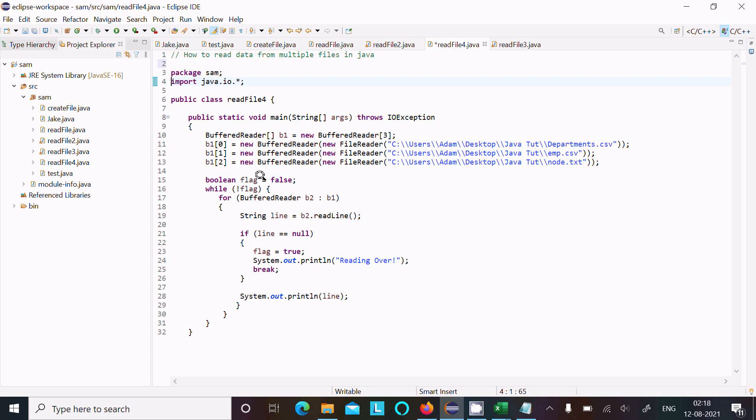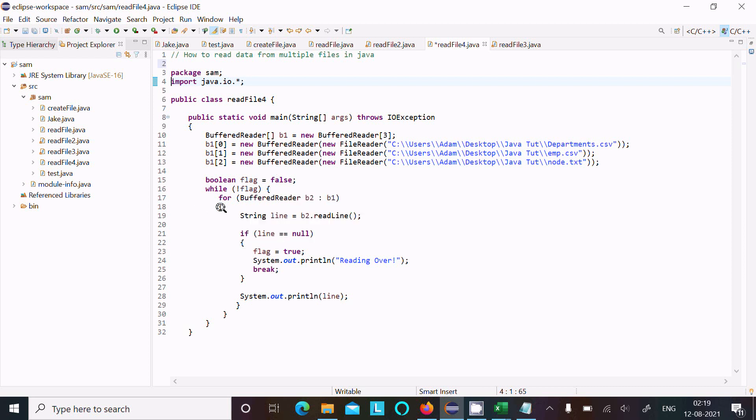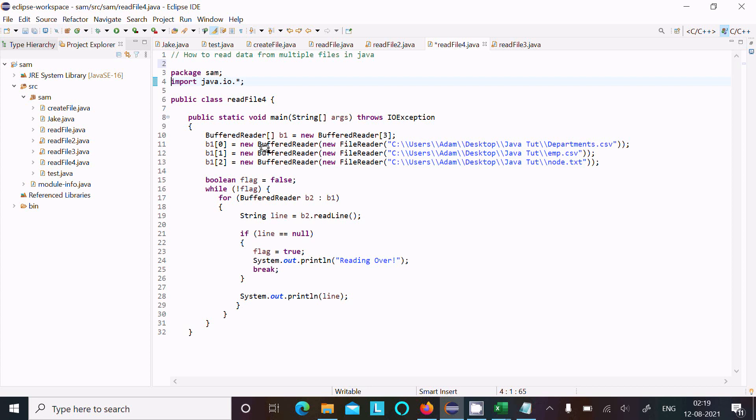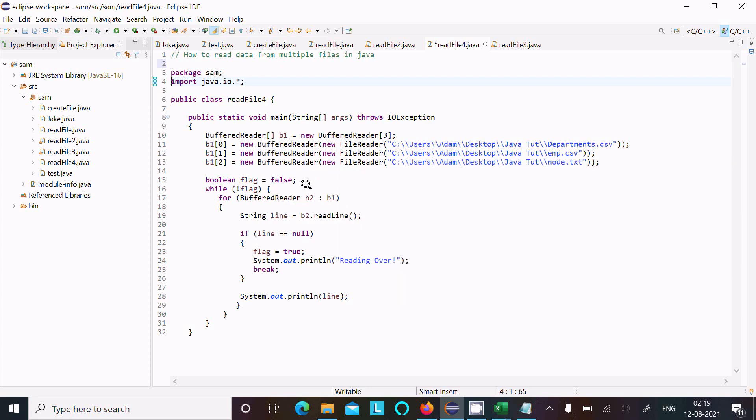Now, a boolean type variable I have taken, the name flag, is initialized with false. Now not equal to false flag means not equal to false, that means true. Here, for each loop I am using, so b1, that is the object of BufferReader. b1[0] index department, b1[1] index emp, b1[2] index node.